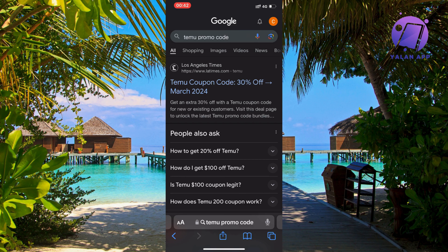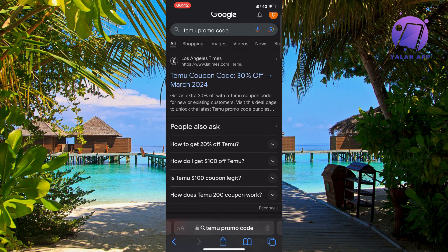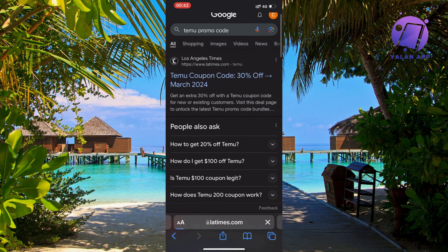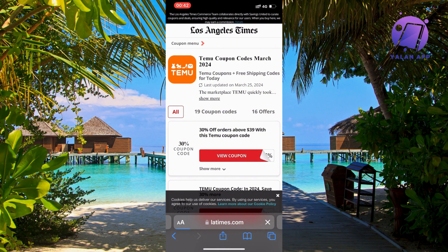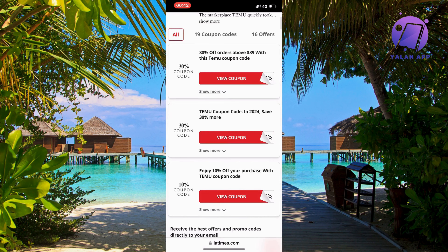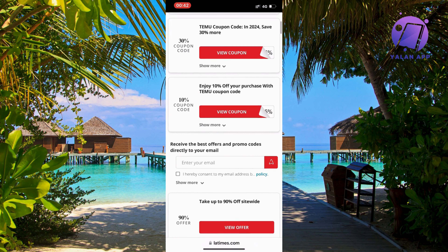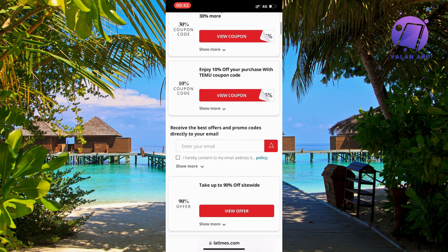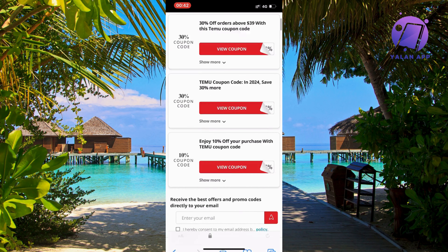What you're going to do on this page is to just select the first result, and then you should be taken to this page. In here, you're able to find a bunch of Temu promo codes that you can use. You can just scroll down and select the one that you want.